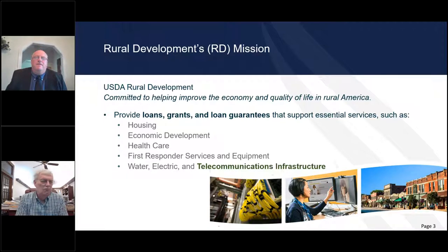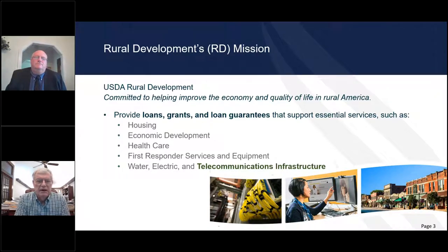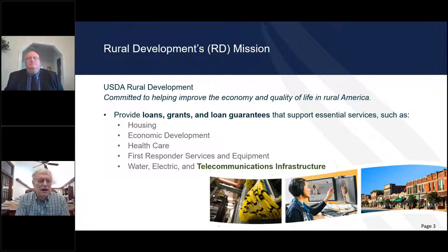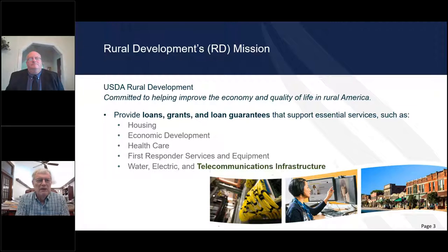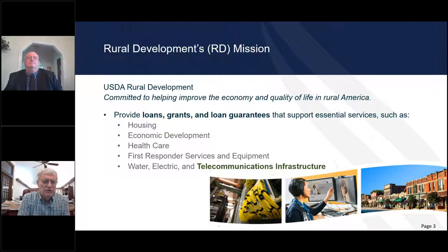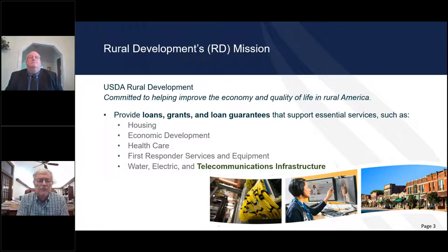Good morning, everyone. I'm the dinosaur in the agency — I go back so far. I want to note that the telecommunications program, which I'm a part of, is part of the larger organization, Rural Development. With Rural Development, we've got loan grants and loan guarantees in all kinds of programs for rural areas.